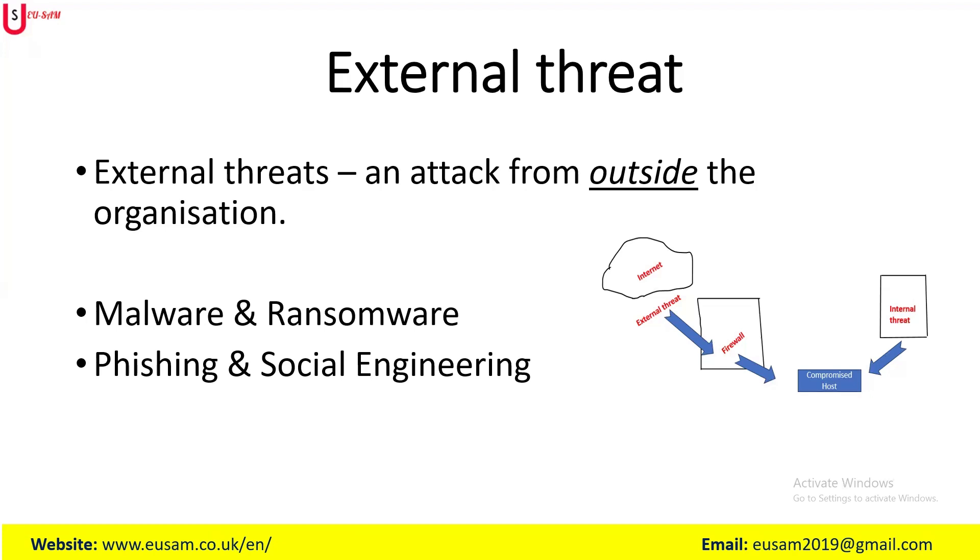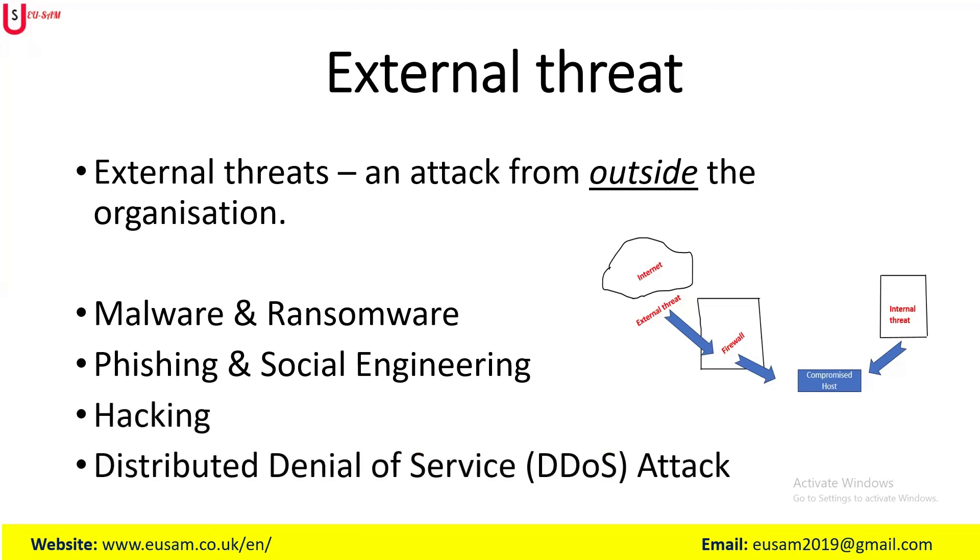...and distributed denial of service attacks. All these external threats and many more aim to exploit vulnerabilities in a system or network to gain unauthorized access by stealing sensitive data, disrupting operations, or causing financial losses to an organization or business.